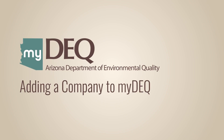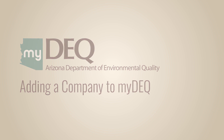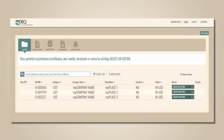Let's go over how to add a company to your MyDEQ account. First, log into MyDEQ. Then, in the upper right corner, click My Settings.